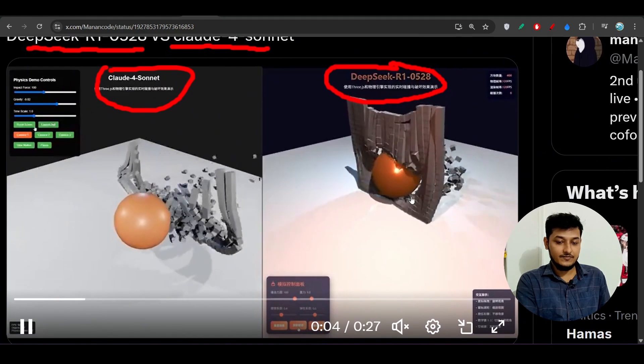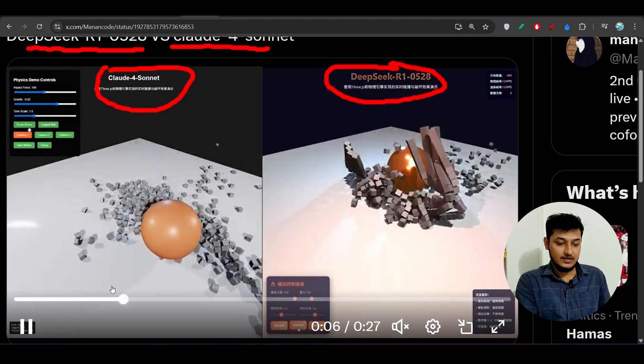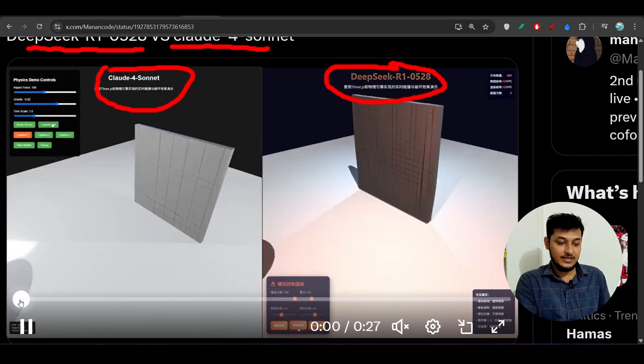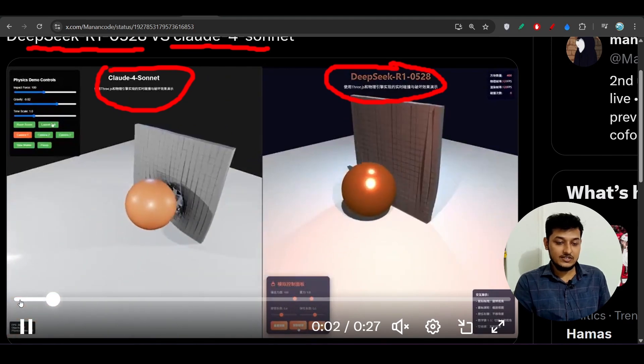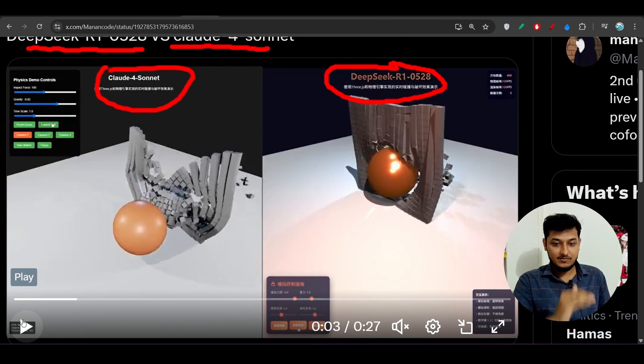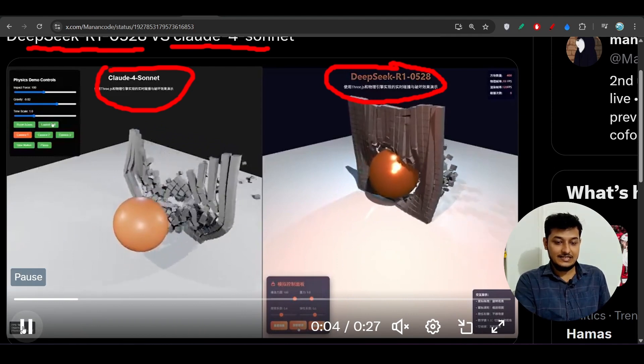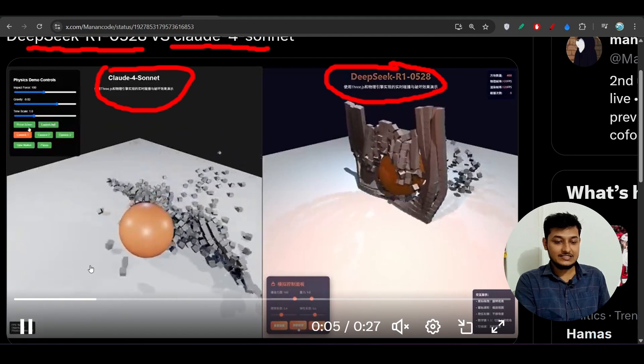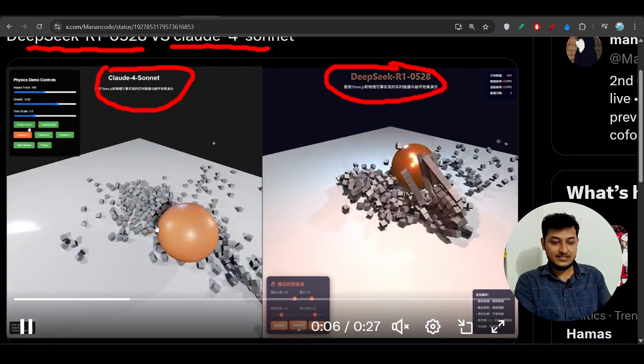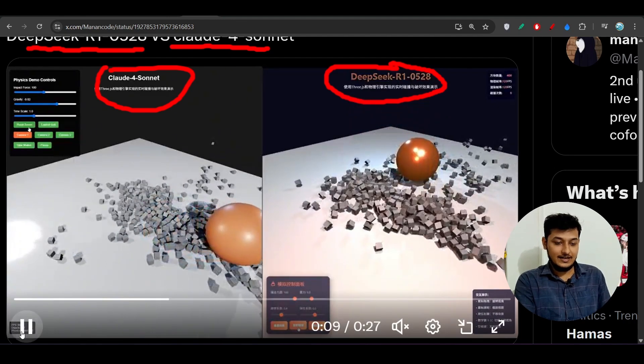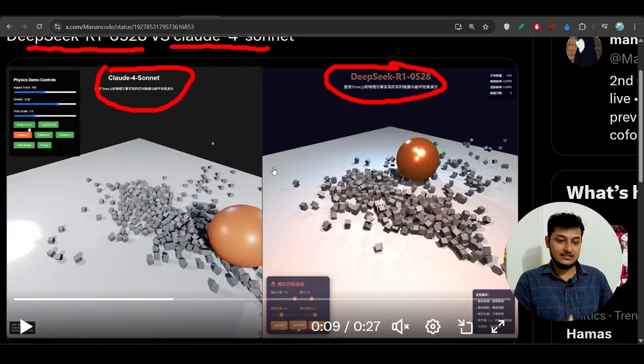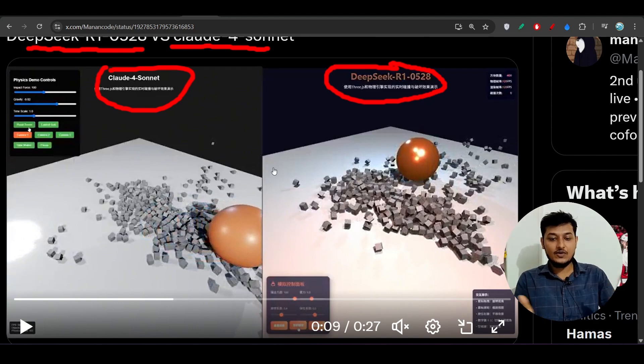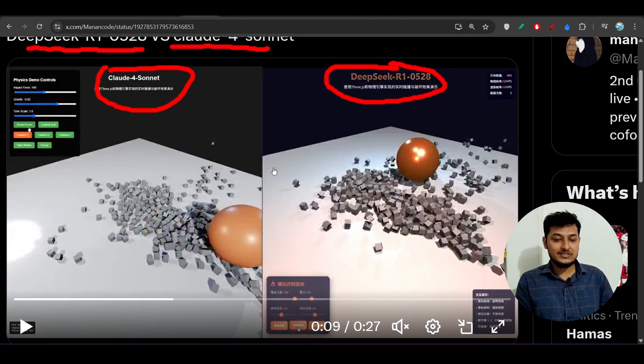If I play it from the first, the ball is going and it is giving some push to the wall and after that you see it is realistically breaking the wall. It is actually amazing. You see that the Claude 4 Sonnet and this Deepseek R1 new model, you will not see much difference between this output.